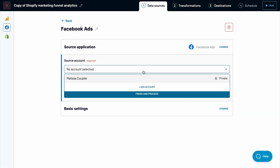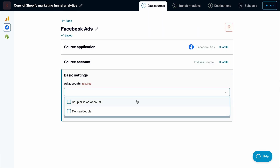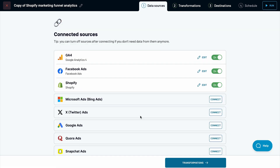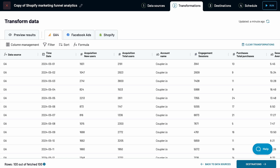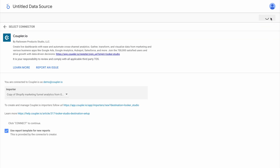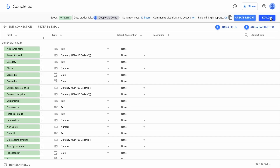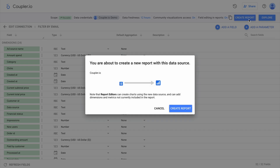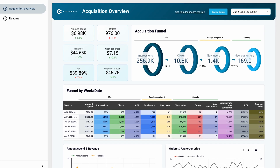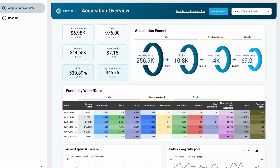Next, connect at least one of the advertising platforms that you use — the more the merrier. I'll set up Facebook Ads for now. On the next screen, you'll see a preview of your data and have the option to transform it as needed. Then proceed to set up a data source in Looker Studio where these Shopify funnel analytics are stored. Connect your data and you'll soon have a dashboard just like this one.